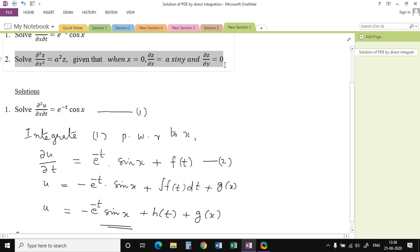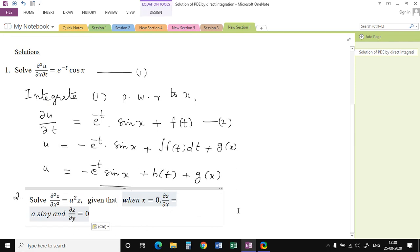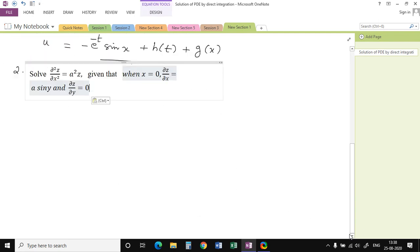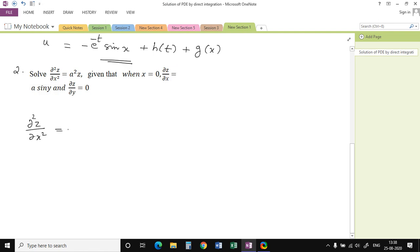Now consider the second problem: solve ∂²z/∂x² = a²z, subject to some conditions. In this case, we can see that it is a homogeneous partial differential equation. A homogeneous PDE means each term of the equation contains either the dependent variable or its partial derivatives. This PDE contains partial derivatives with respect to only one independent variable.